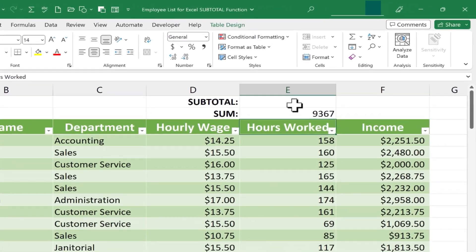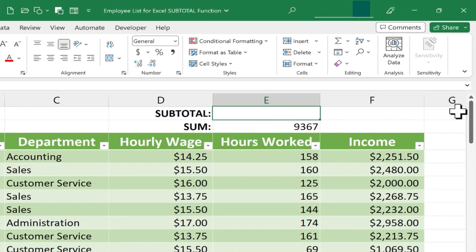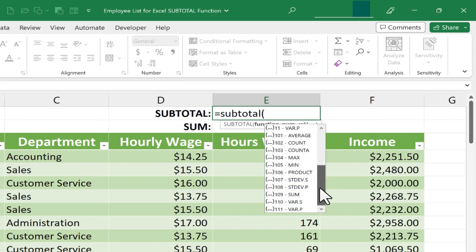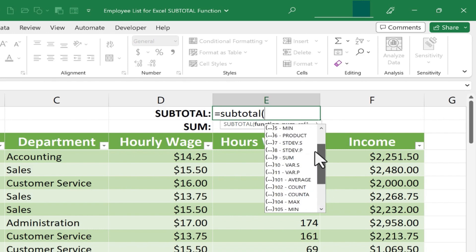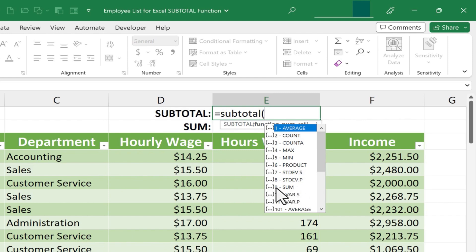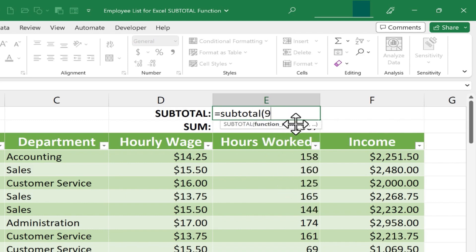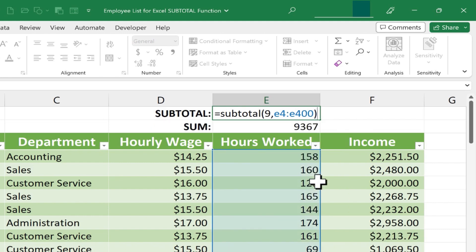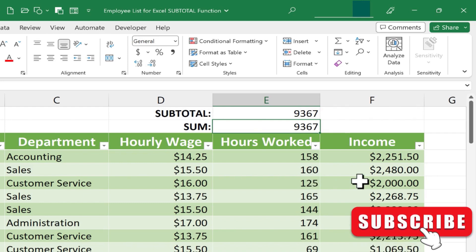Now let's do the same thing using the SUBTOTAL function. I click on cell E1, type equals SUBTOTAL, left parenthesis, and I get a whole menu of different types of subtotals I could generate. One of them is SUM — the code for sum is the number 9, so I can type 9 or double-click on sum and it puts the number 9 in for me. Next I'll put in a comma, then the cell reference E4 through E400. I put in my right parenthesis, tap Enter, and I get the exact same result.